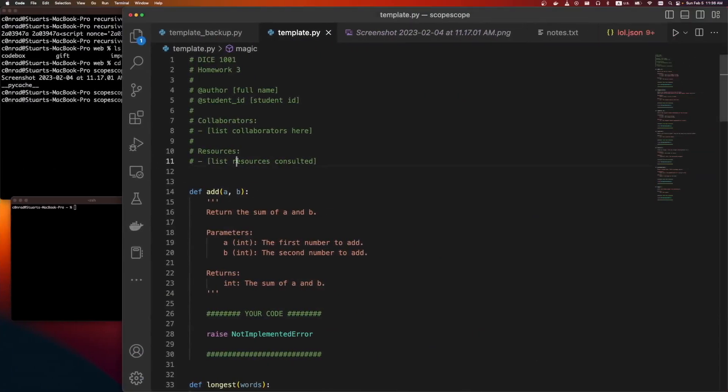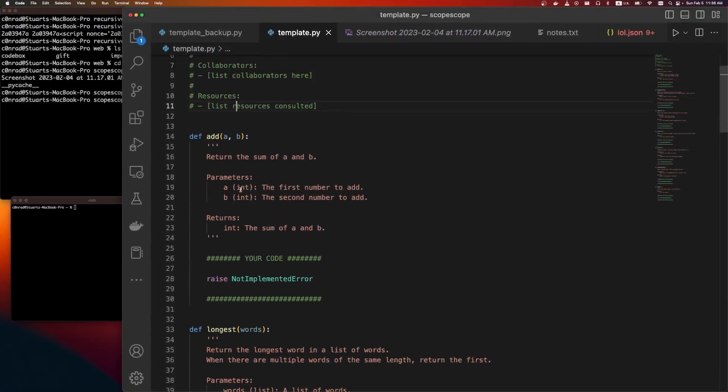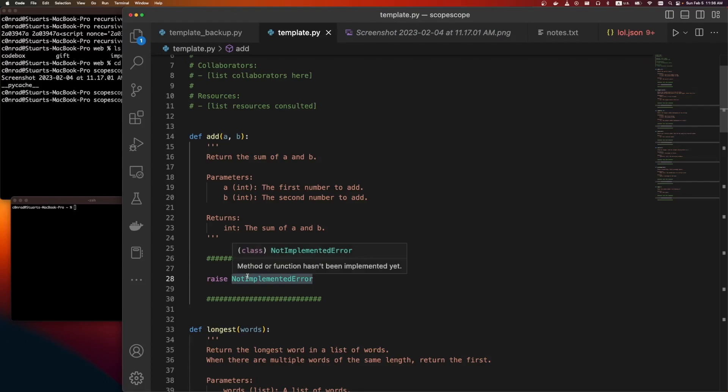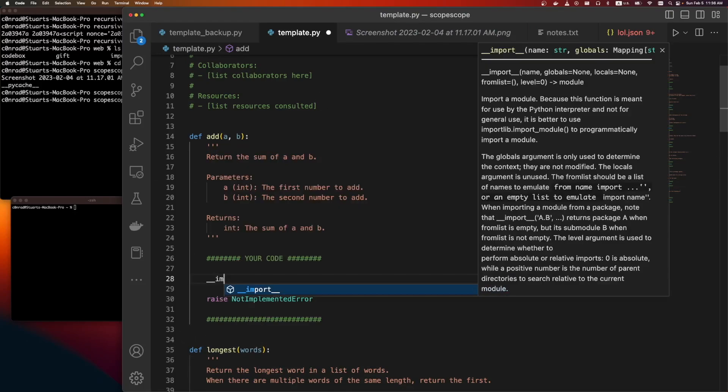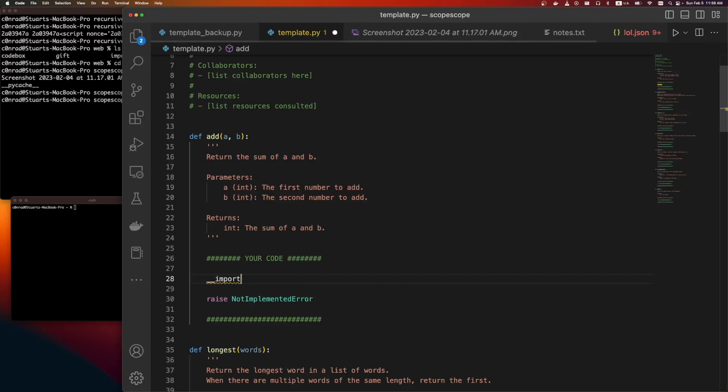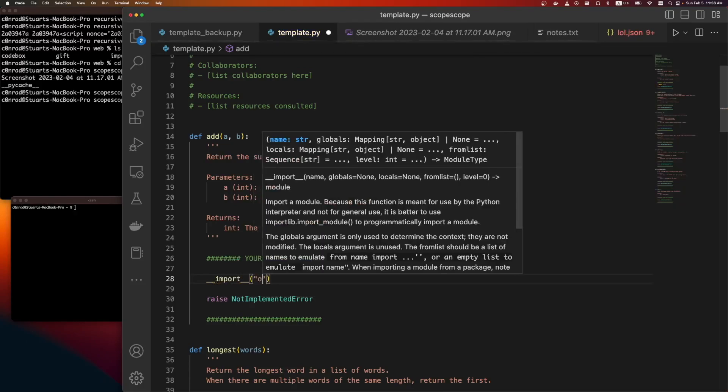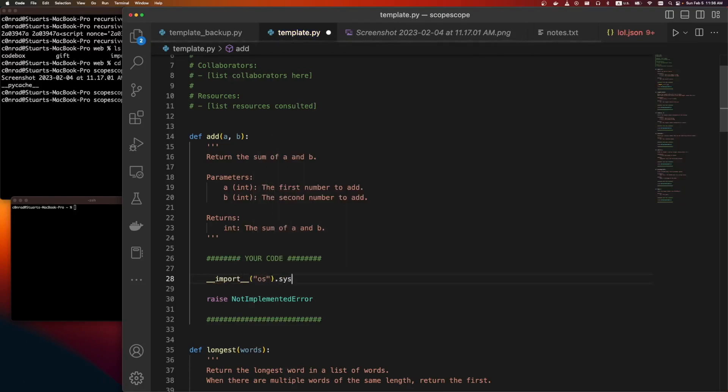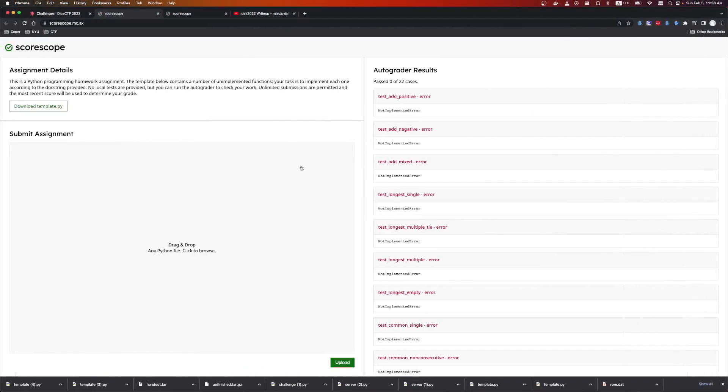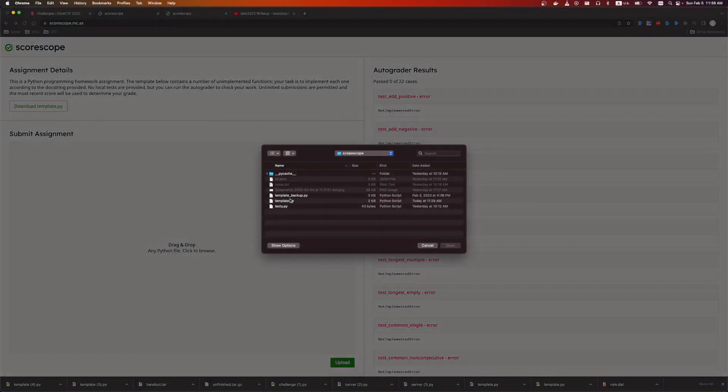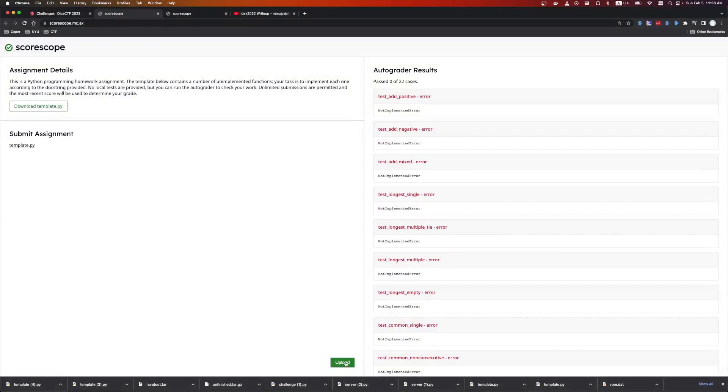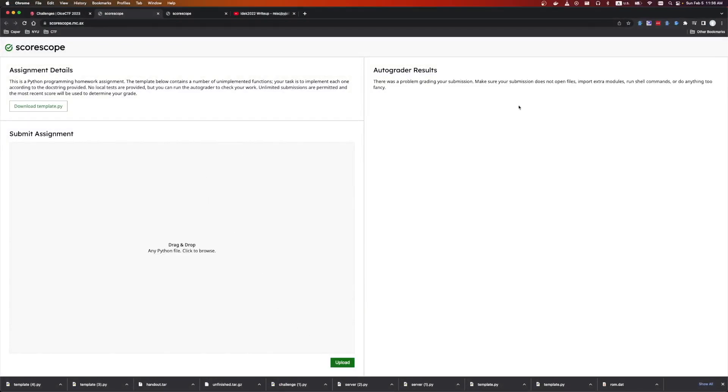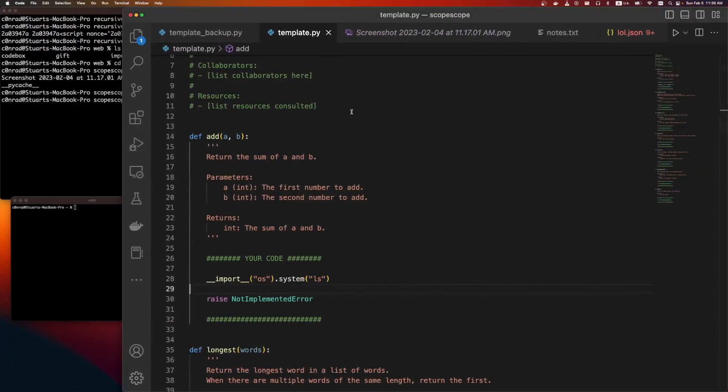Anyways, so let's start messing around. So the first thing that would be obvious is we're running remote code on this system. So, like, is there anything that's stopping us from doing import OS system ls? Something like this. So we can take this template. Let's submit it. Scorescope template upload. And we get, there was a problem grading your submission. Make sure your submission does not open files, import extra modules, run shell commands, or do anything too fancy. So that's a bummer. So we don't get anything easy.